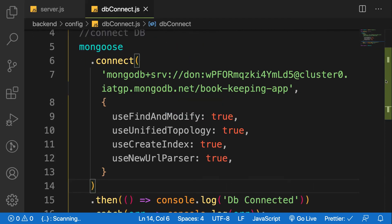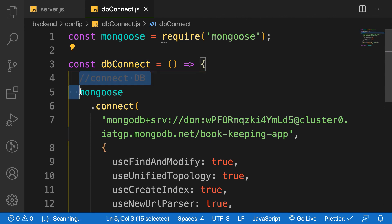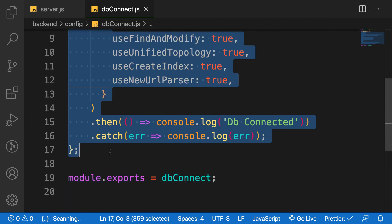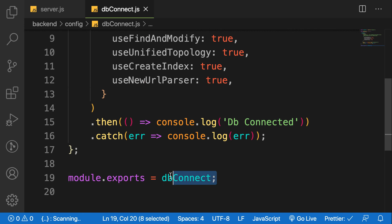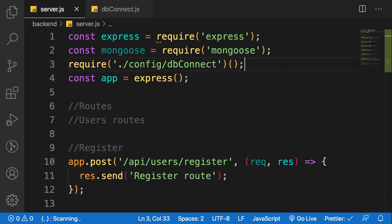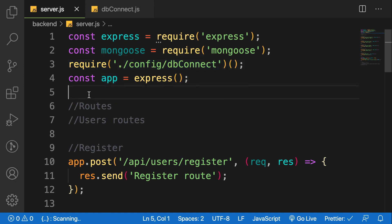We created a function called dbConnect and pasted our connection function that we did previously inside. We export it and then use it inside our server.js file. You can call it automatically or assign it to a variable and then call it - either way, it's your choice.